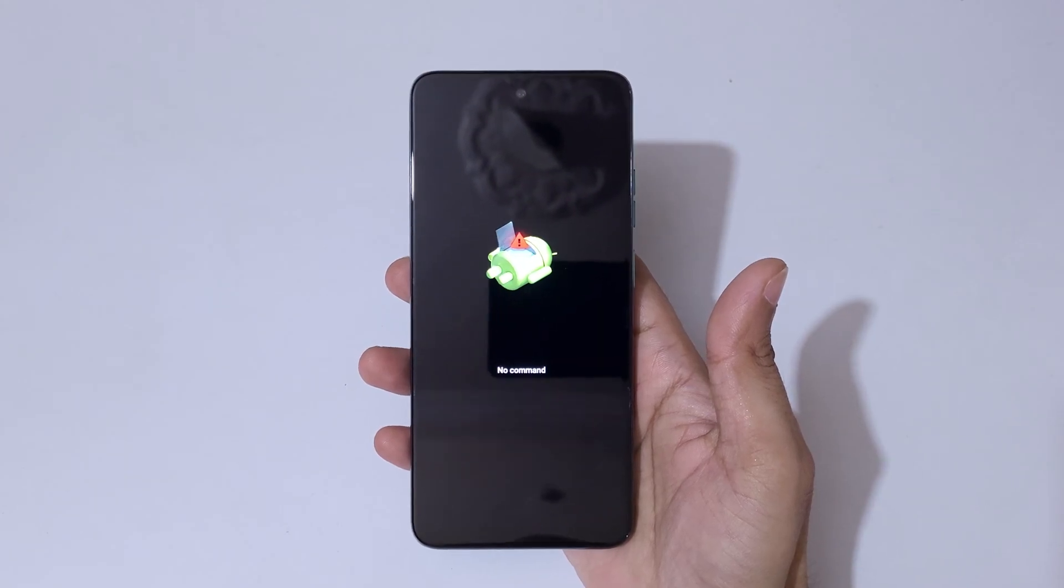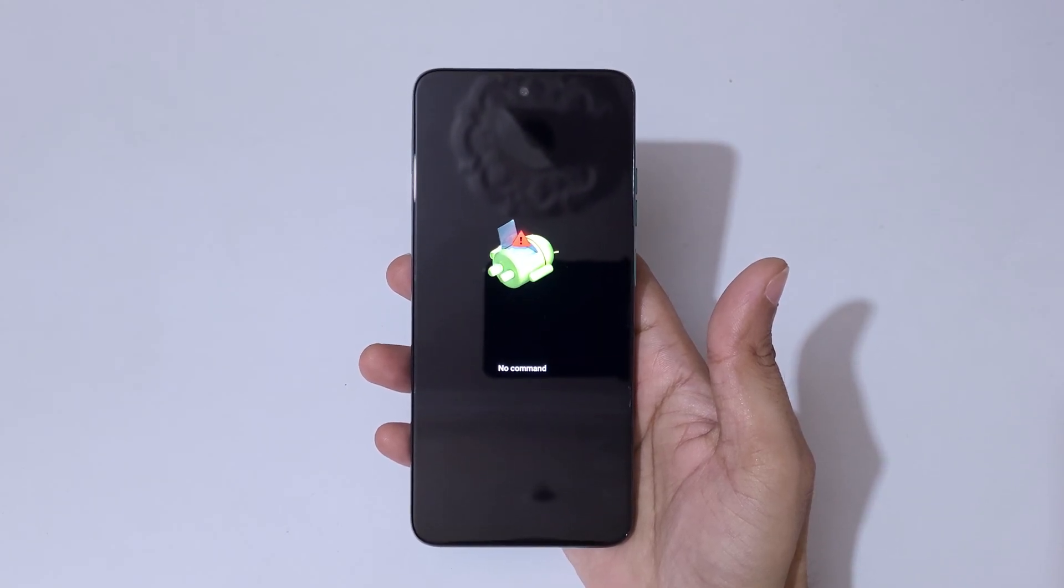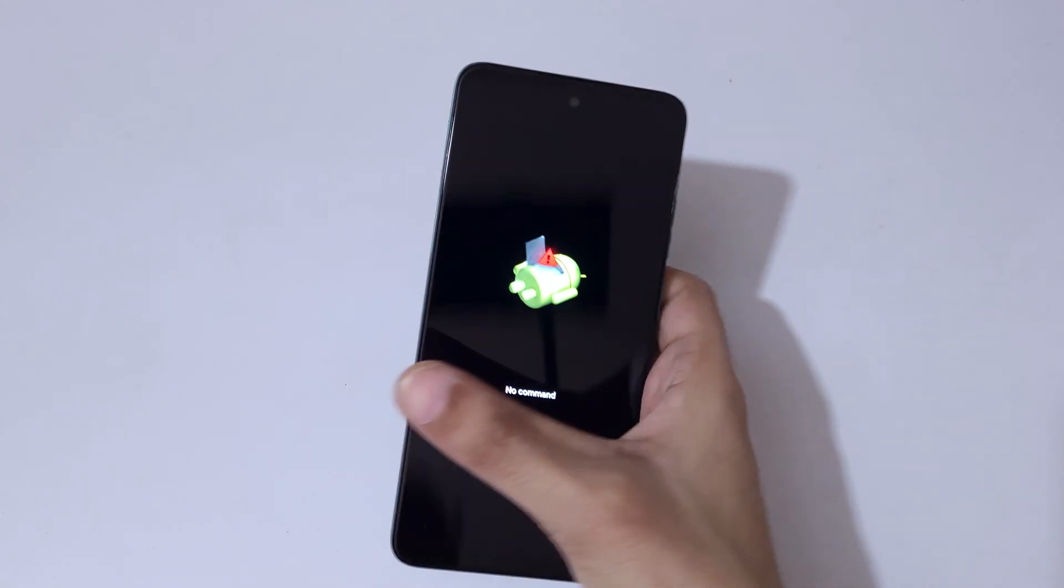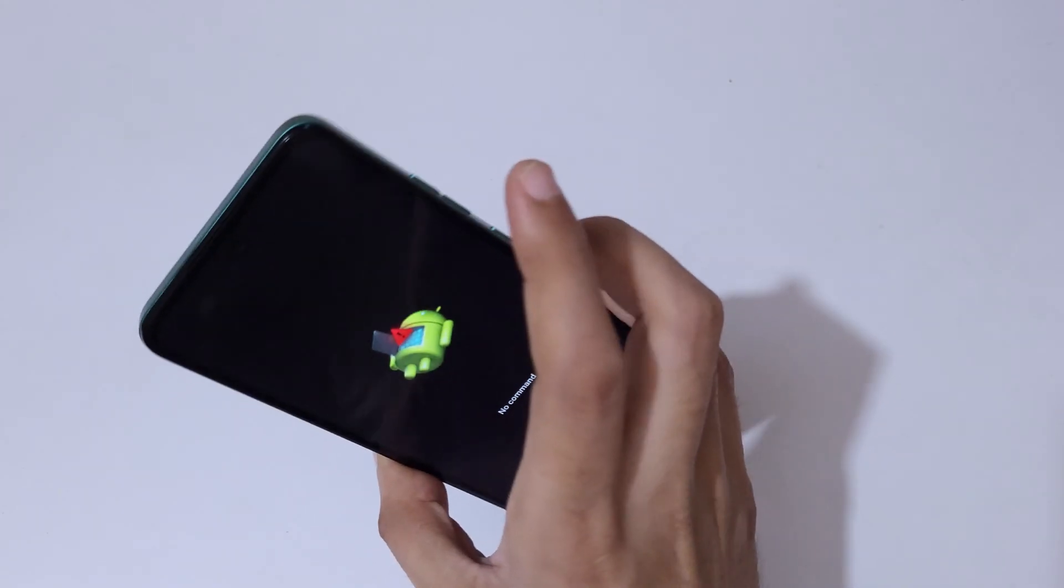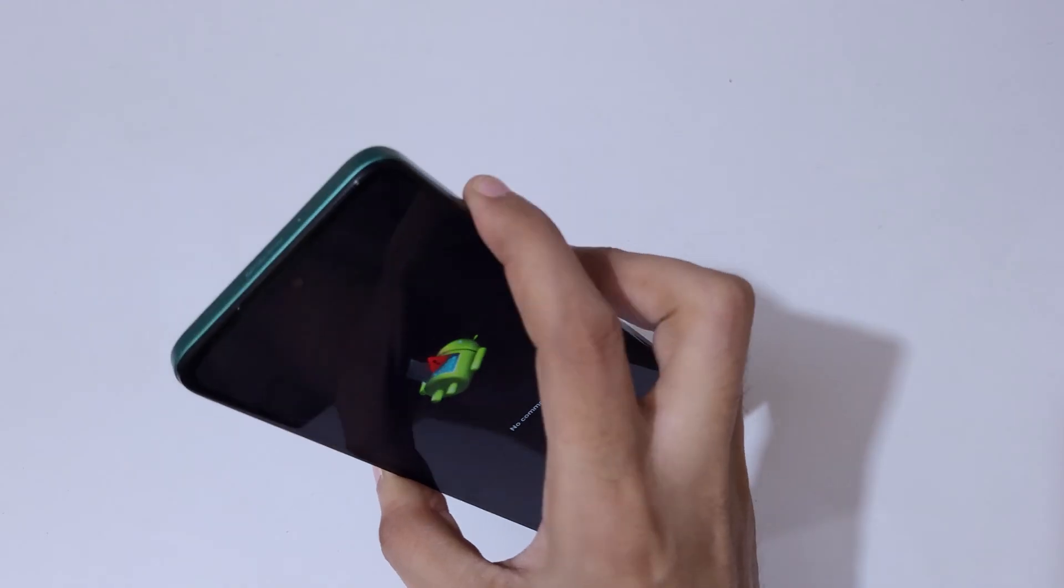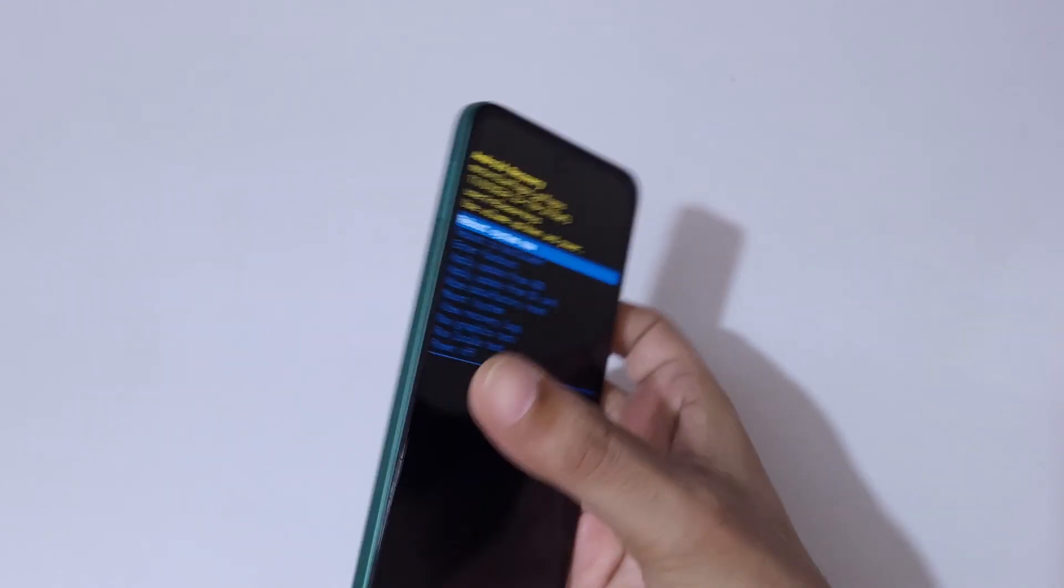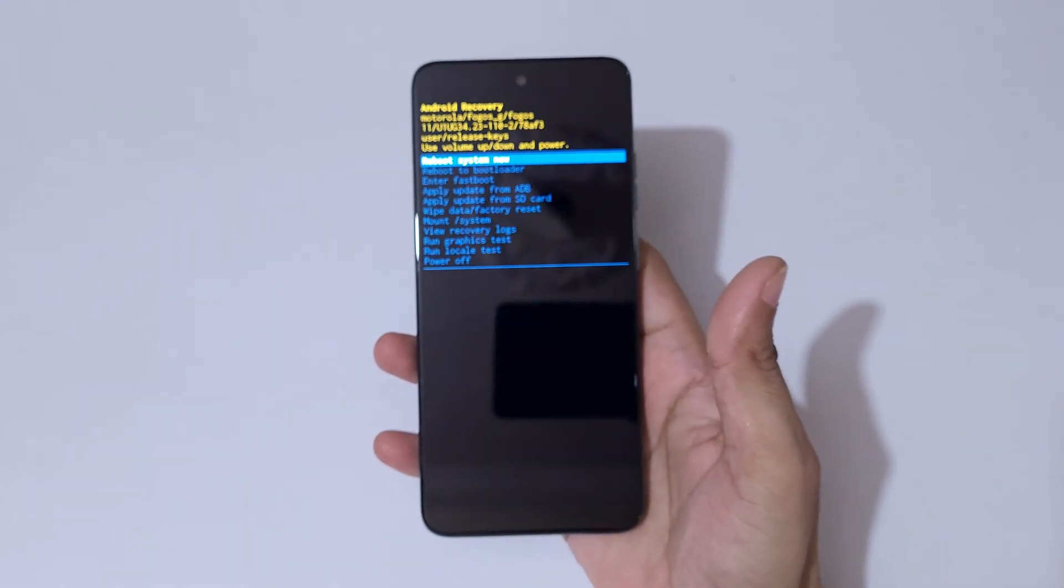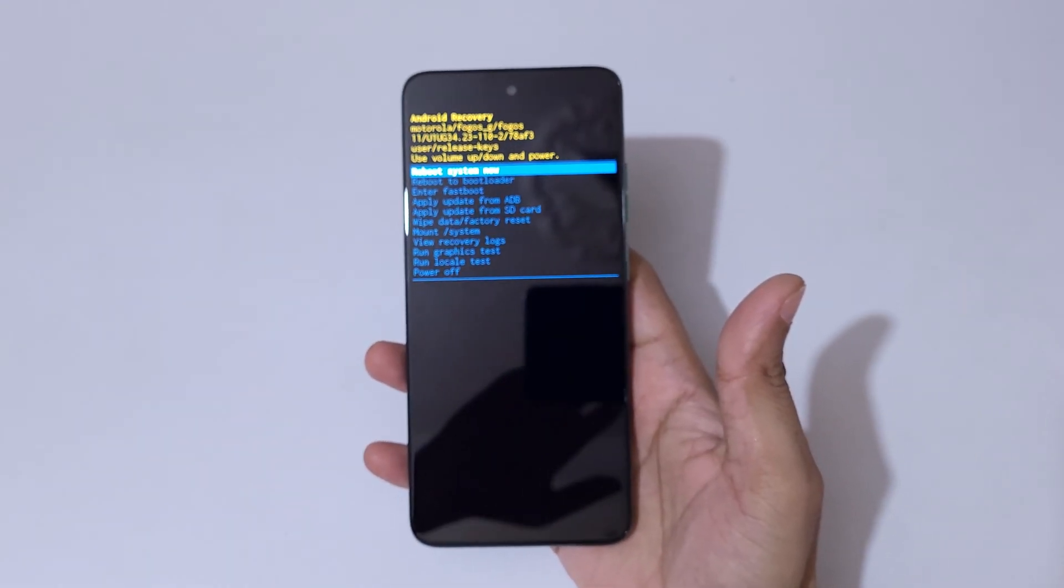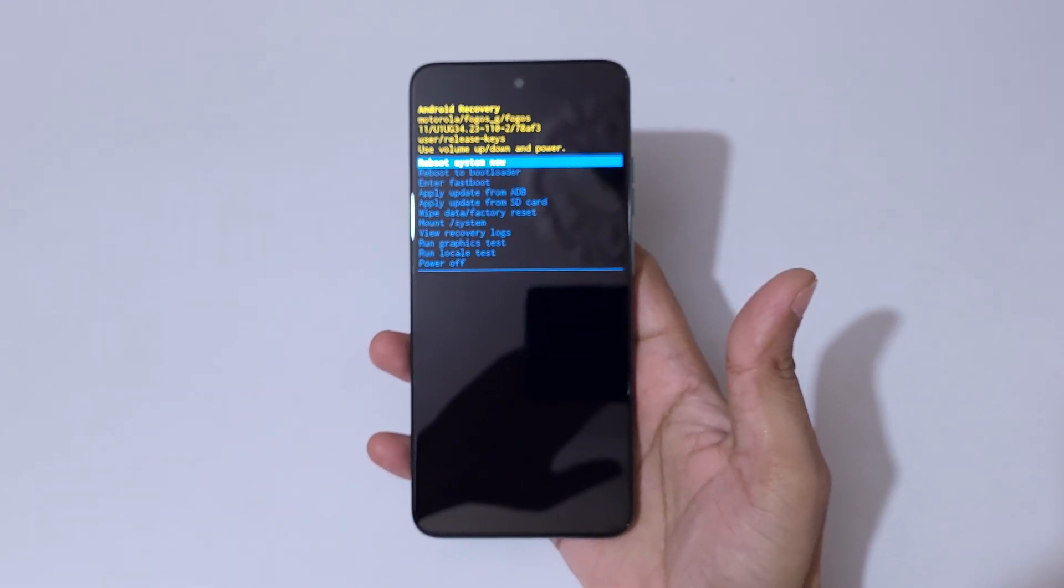You can see no command. Now press the power and volume up key to go in Android recovery mode.